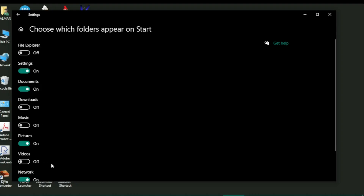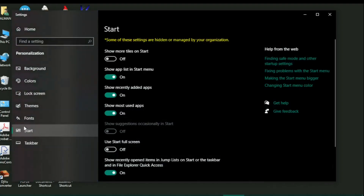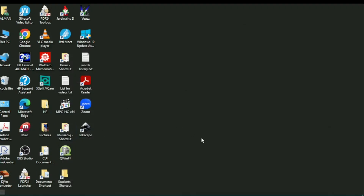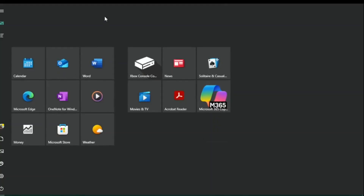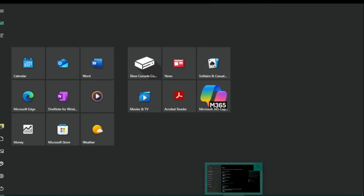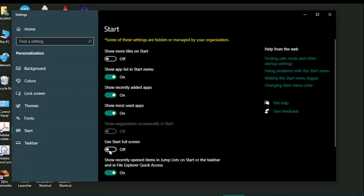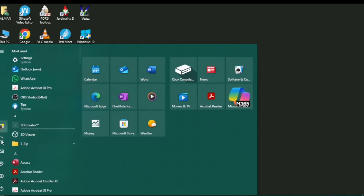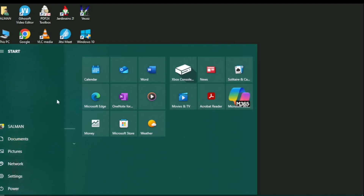Also, in the Personalize window under Start, if you switch on Start full screen, the Start menu will engage the whole desktop. I'll switch this on to show you — and now when I open the Start menu it covers the full screen. But I don't want that, so I switch it back off.